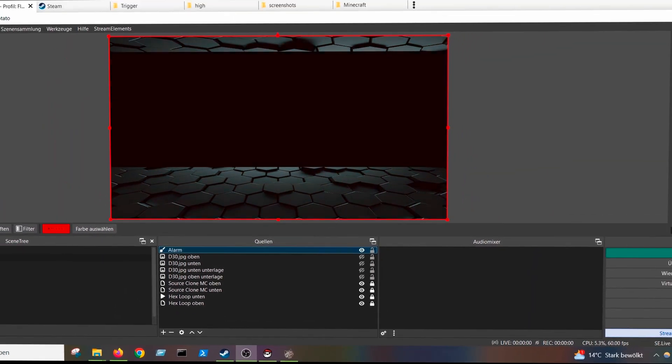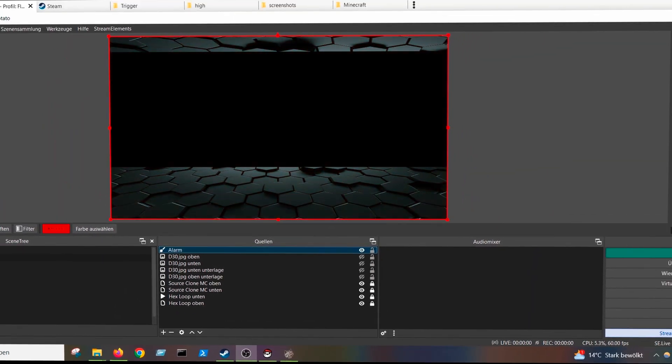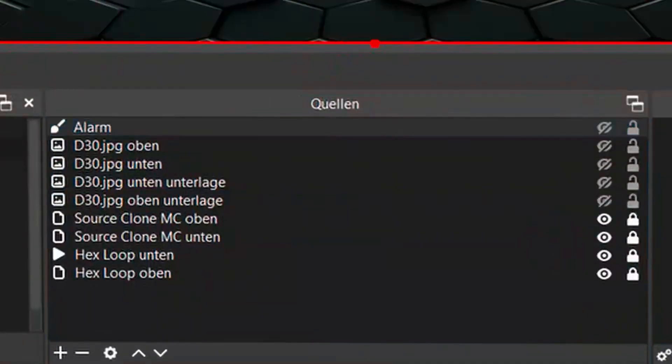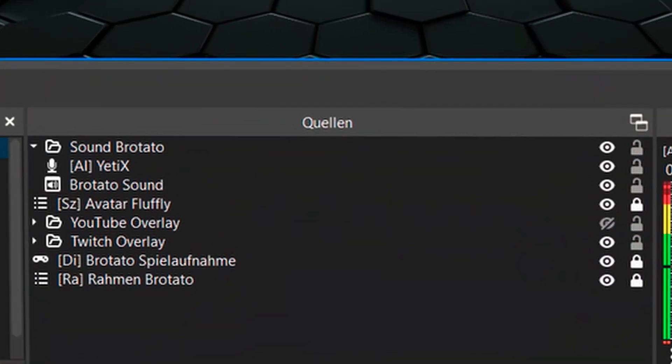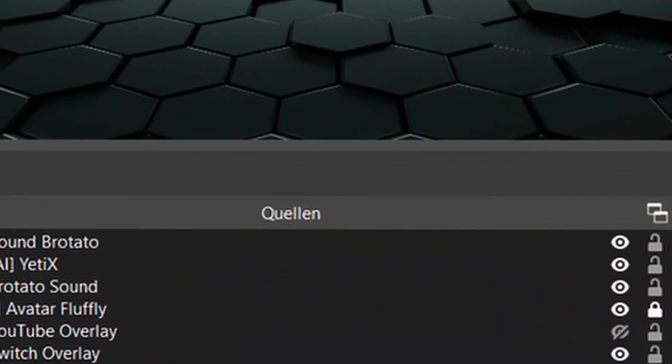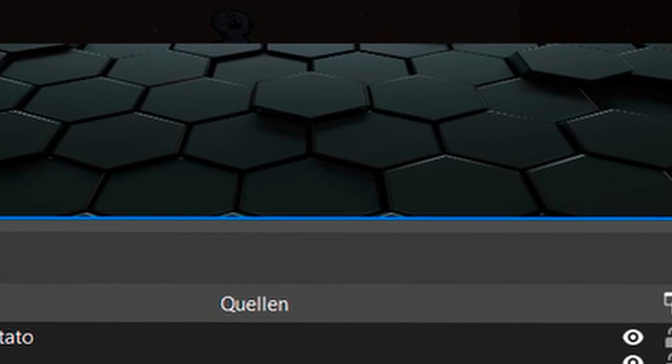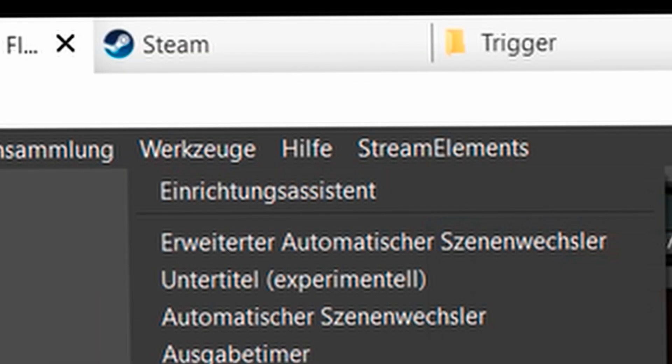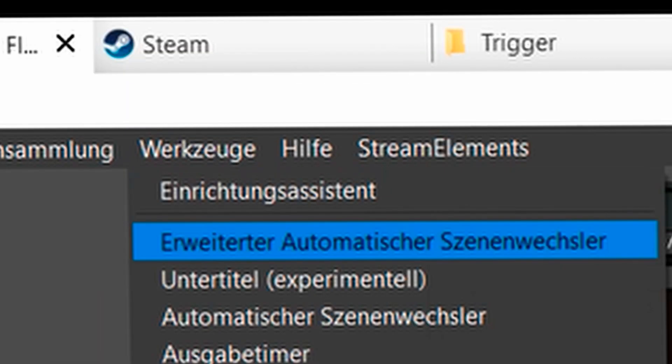Yes, there are no limits to your creativity. I've just made a simple overlay here. I want to toggle depending on how much life I have. To do this, I click up here on tools, advanced automatic scene switcher.